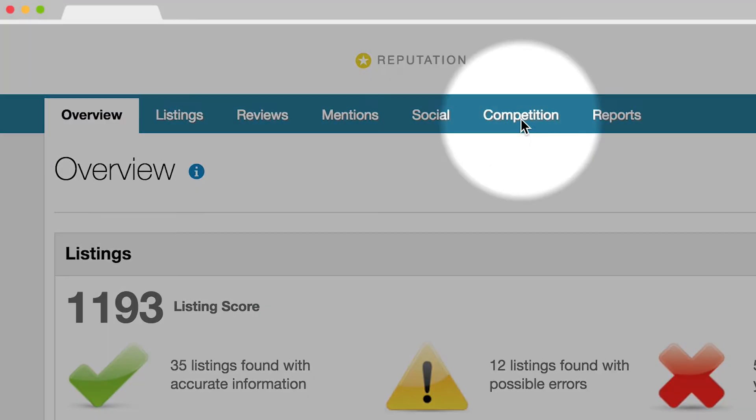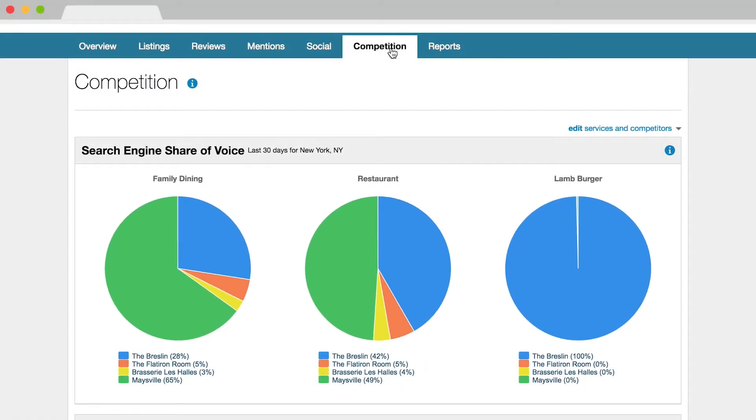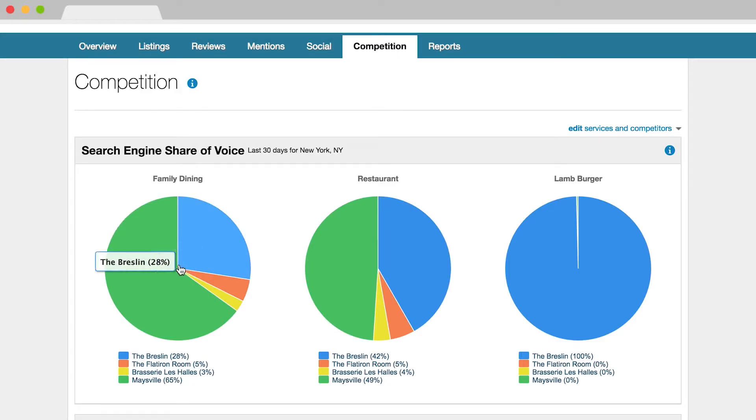Get a leg up on your competition. Monitor your business's presence on search engines and compare it with your competitors to find out if customers are finding your business online.